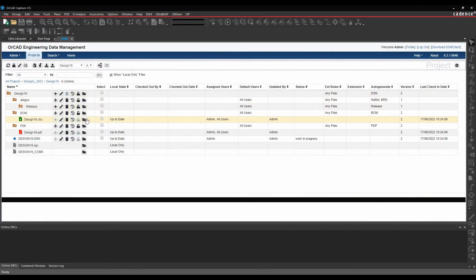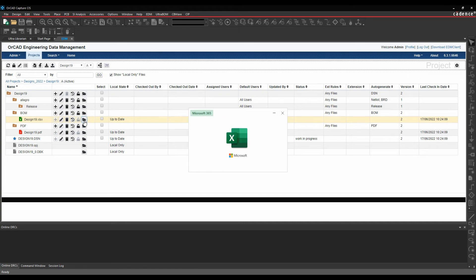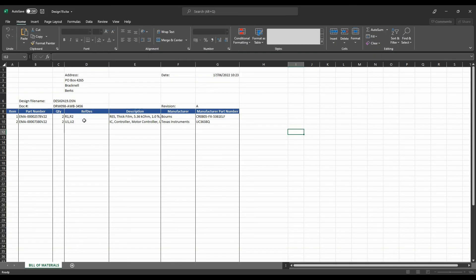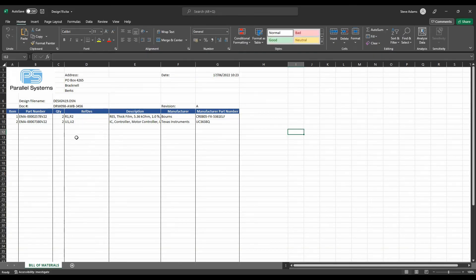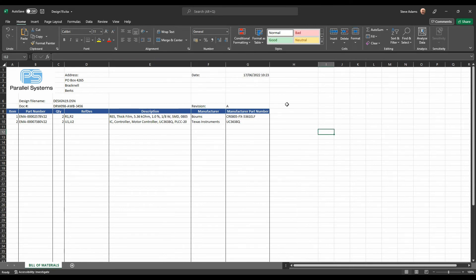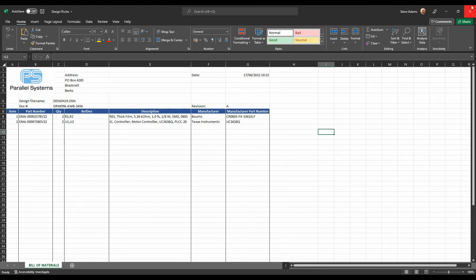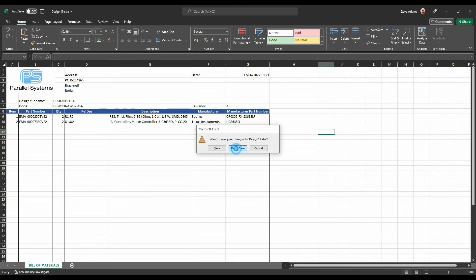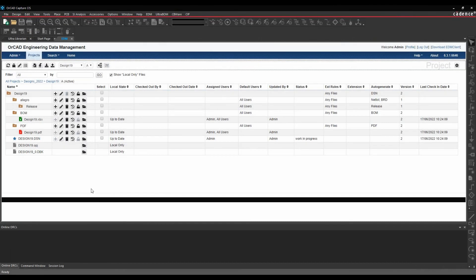Let's look at the BOM. So from a BOM point of view, obviously I've got a template. So I can actually have a predetermined template. It puts my drawing number in, my revision, my date, all the address information. There's the parts that I've used. So I'm kind of good to go with this. So let's not save this.